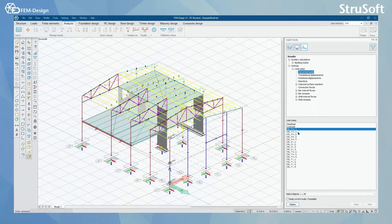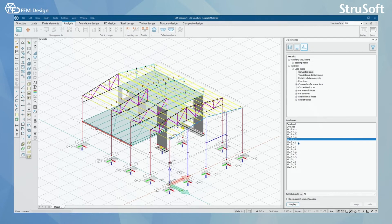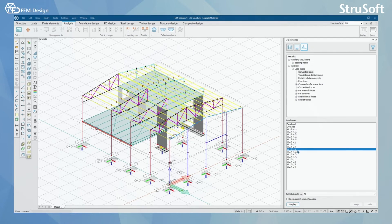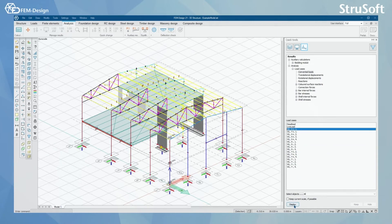And here I can see all the wind loads that I have generated before. And now I'm going to display, for example, this wind load here.